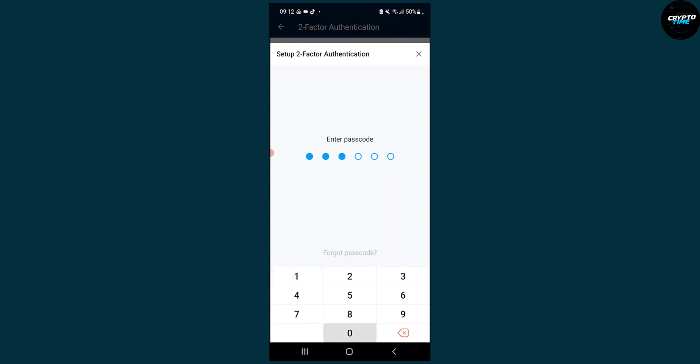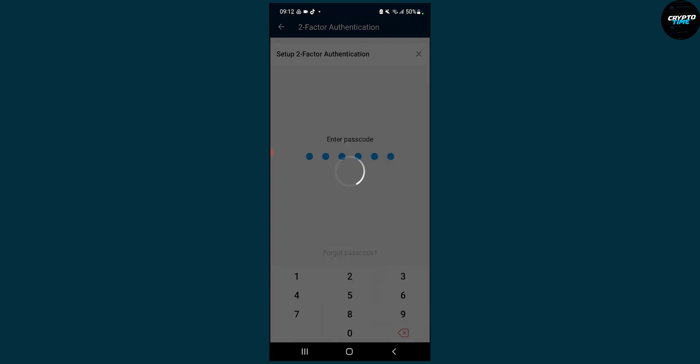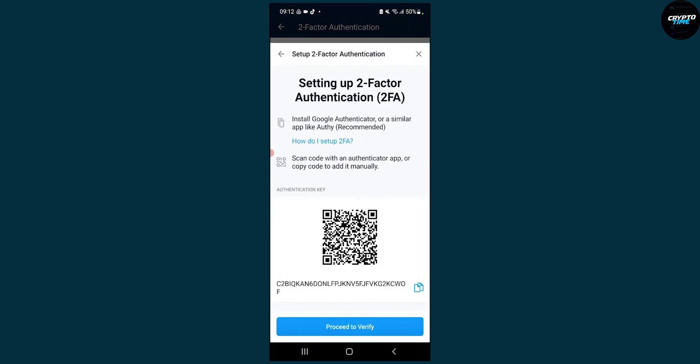Here we need to put our passcode. Then, as you can see, Crypto.com actually gives you a small tutorial on how to set up two-factor authentication.